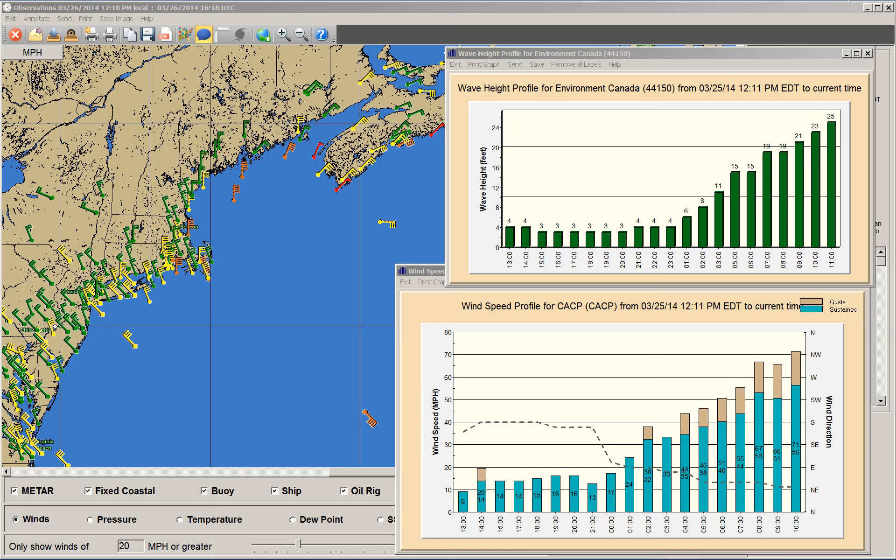wind direction, wave heights, pressure, ocean temperatures, air temperature, and dew point.